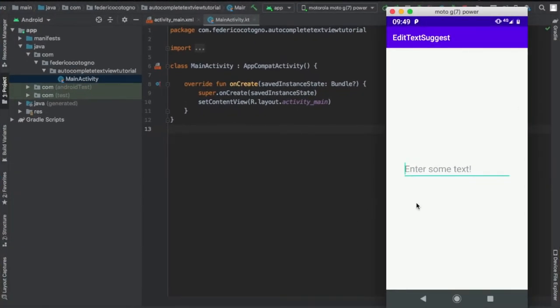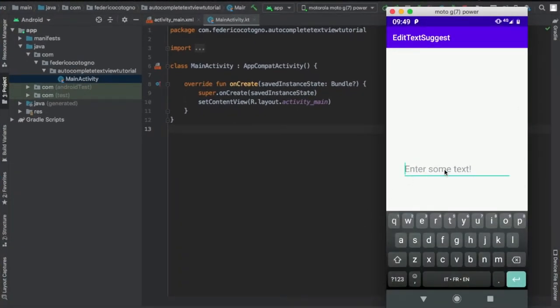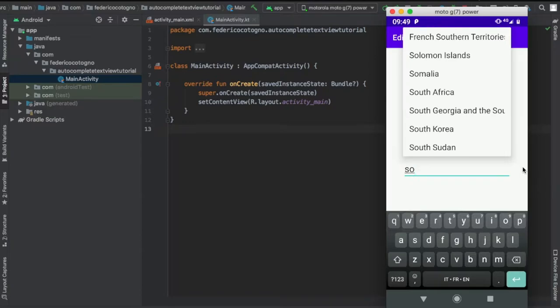All right, so hello everyone and welcome to another Android Studio tutorial. In this video I'll be showing you how to create an autocomplete text view.